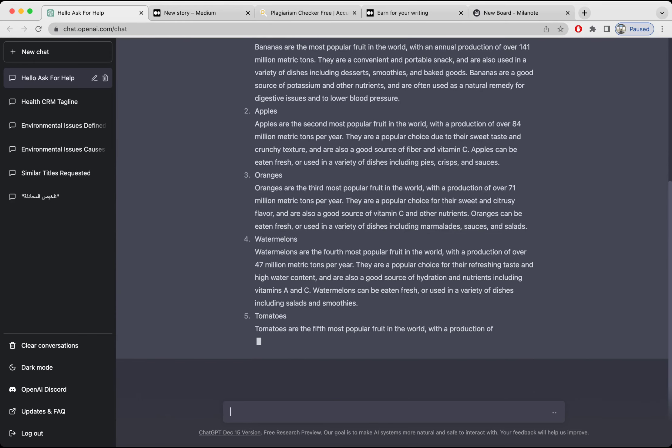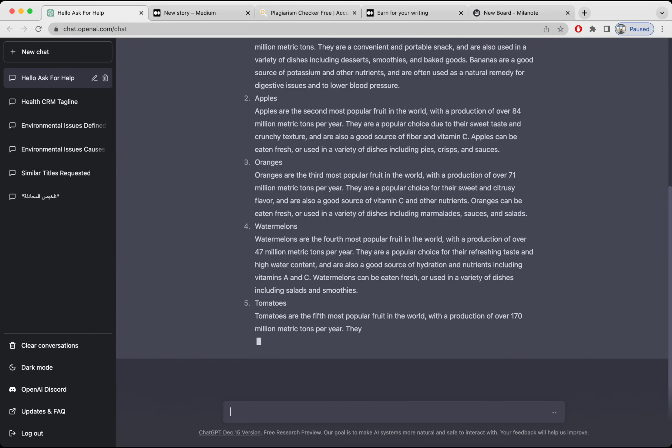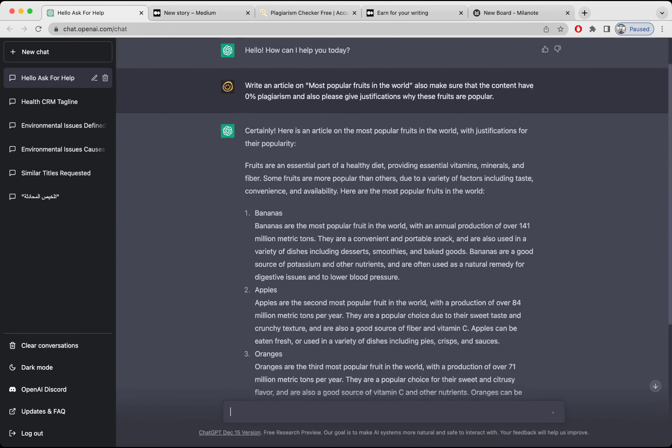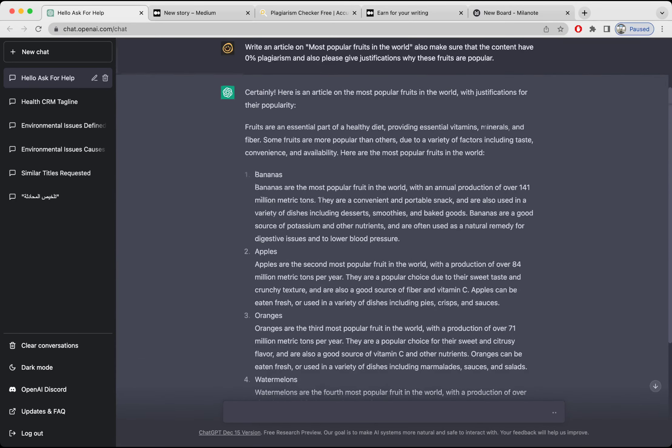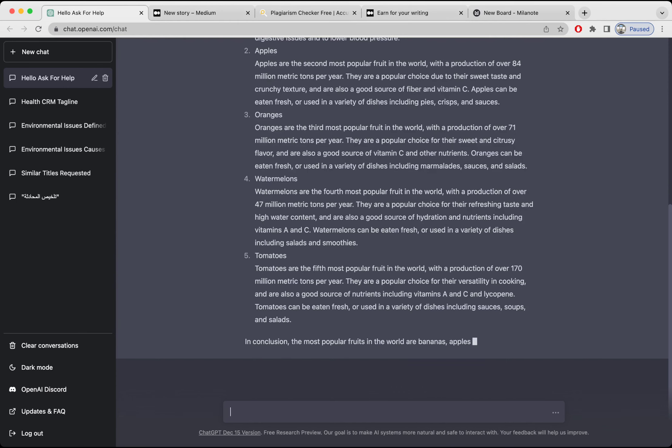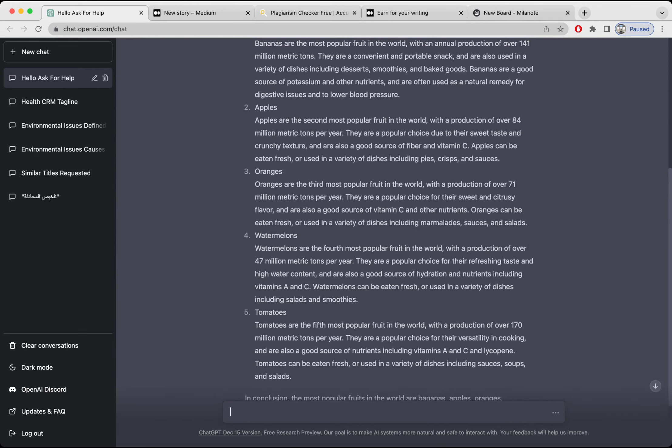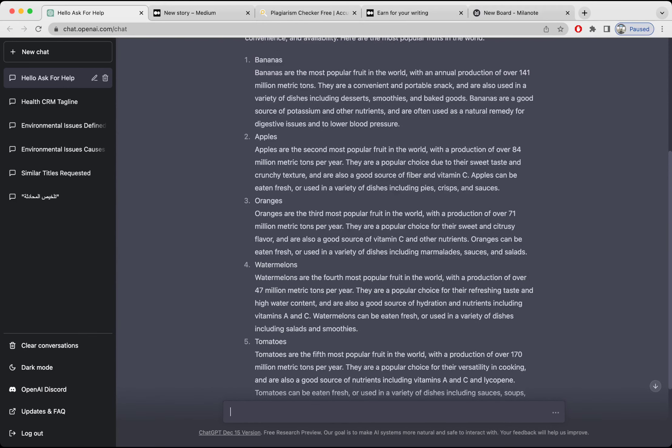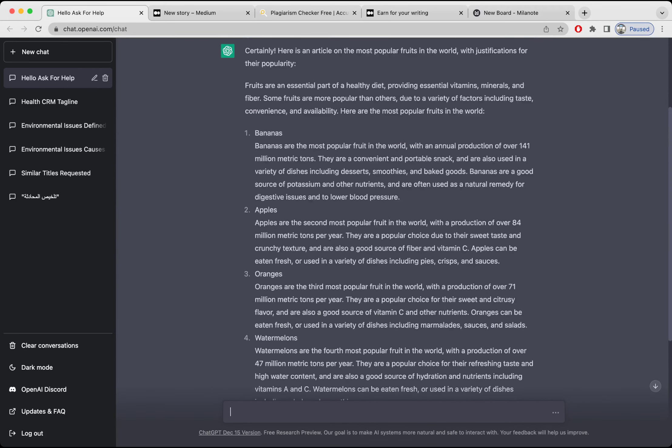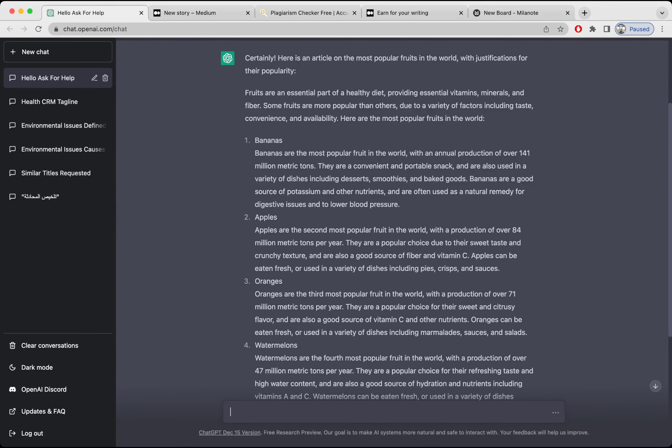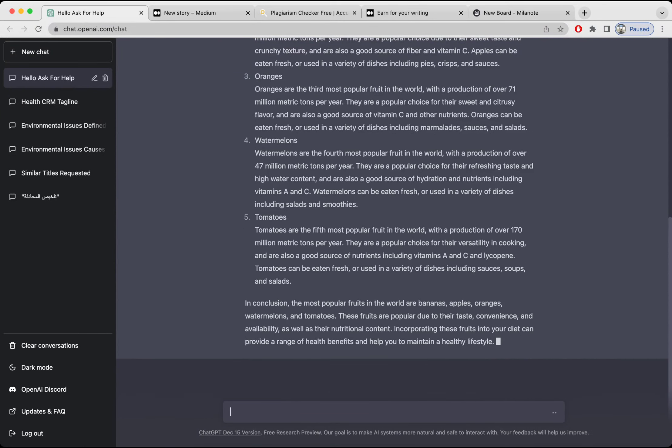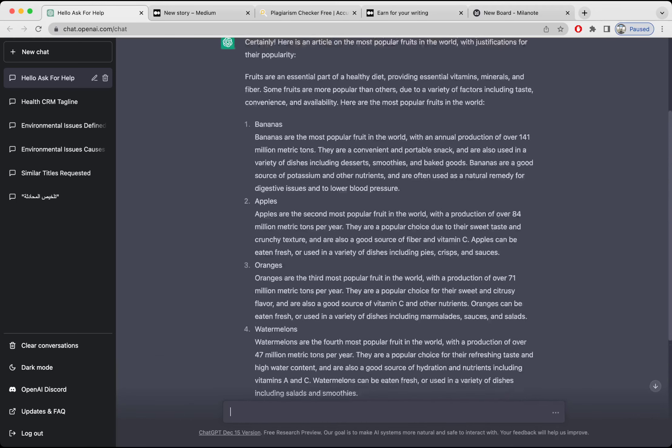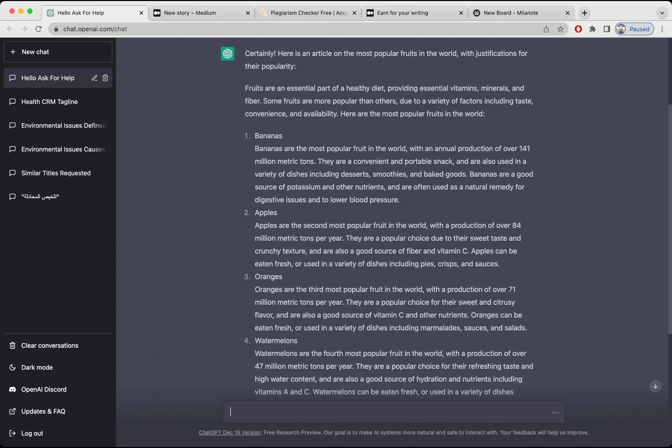Tomatoes. Well, I did not know tomato is a fruit. I thought it's a vegetable. Okay, so it gave five results. So let's read the one. Bananas are the most popular in the world with annual production of 141 million tons. Okay, it's still processing. I think it's done, so I'm going to copy this whole content.